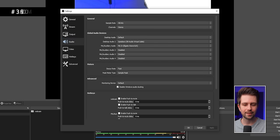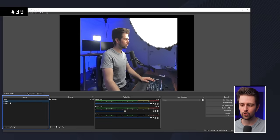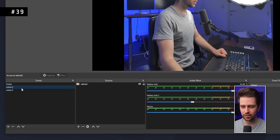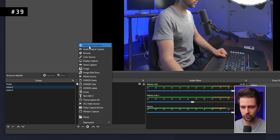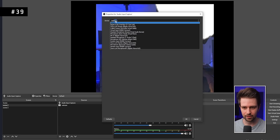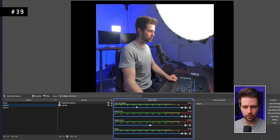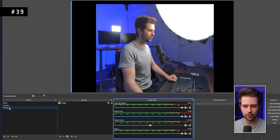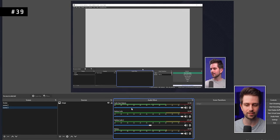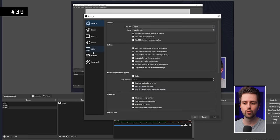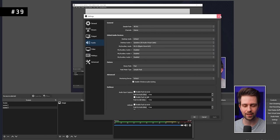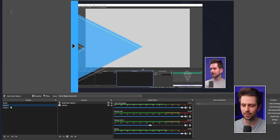If you add your microphone in the global audio settings, it will be active in all scenes. However, you can add it as a source within a specific scene instead — for example as an Audio Input Capture — so it's only active in that scene. This means your mic won't be active in a 'Starting Soon' screen, for instance.